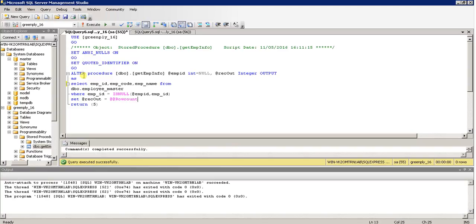If you want to create a procedure you write CREATE PROCEDURE followed by the procedure name and parameter arguments. If you want to modify a procedure — in Oracle it is written as CREATE OR REPLACE — here it is written ALTER PROCEDURE dba.procedure_name. There are two parameters: one is EmpID which defaults to NULL, and one is RecOut which is an OUT parameter of type integer.